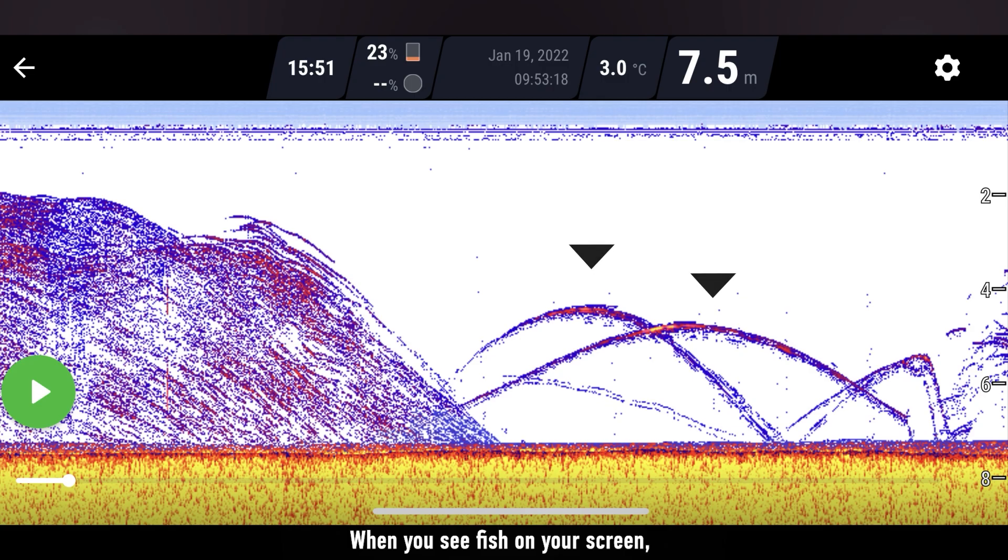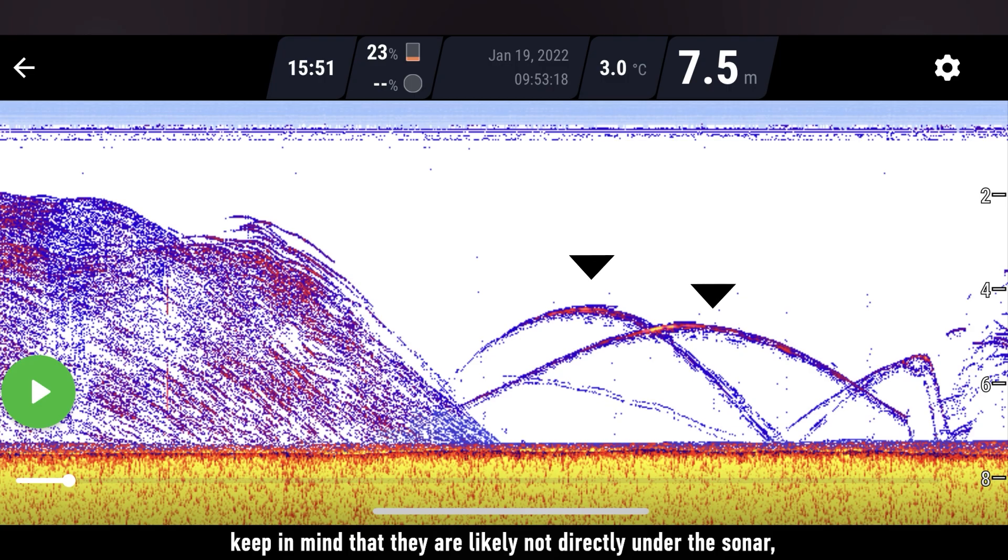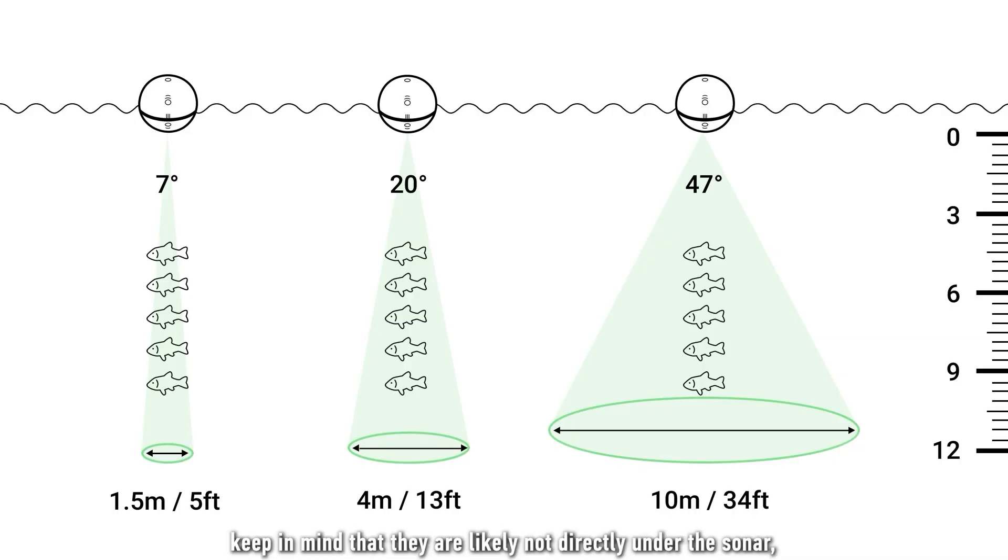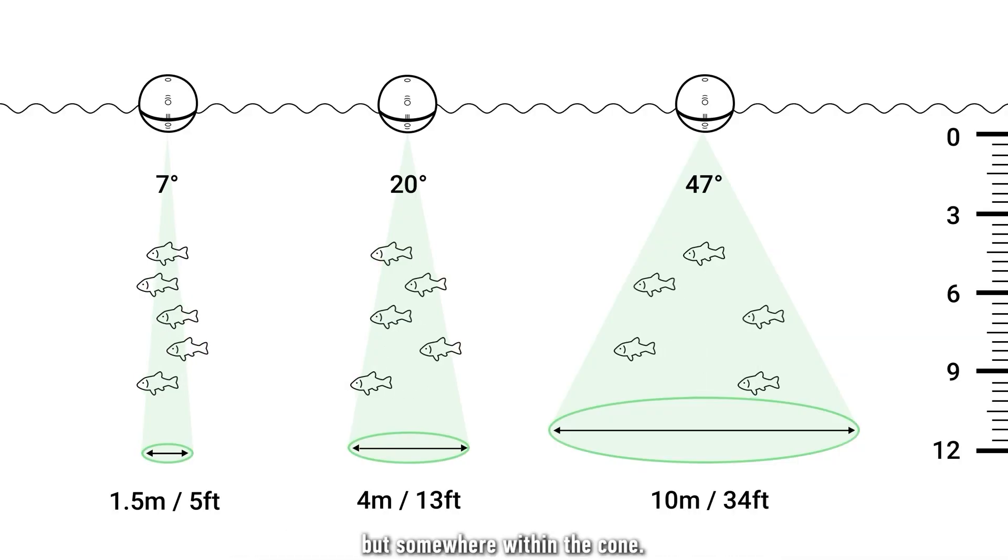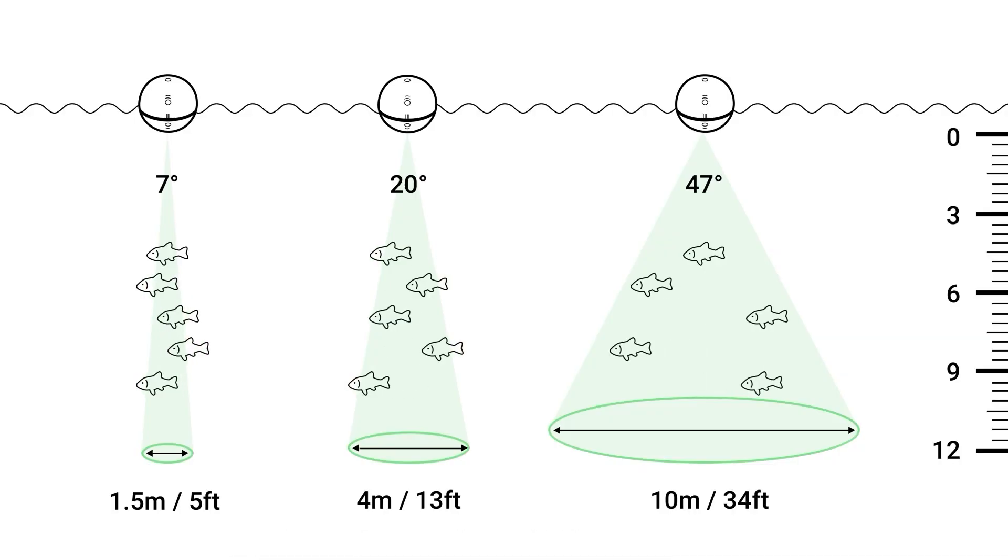When you see fish on your screen, keep in mind that they are likely not directly under the sonar, but somewhere within the cone.